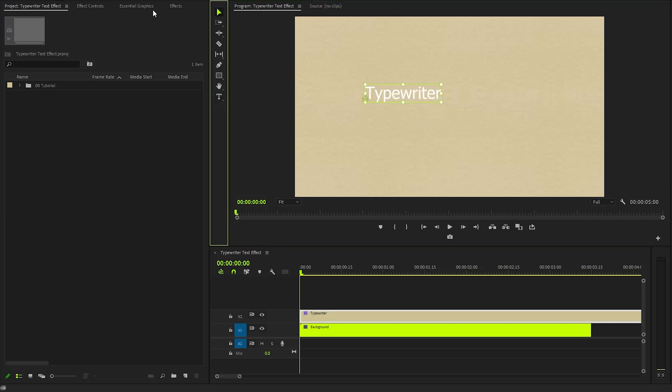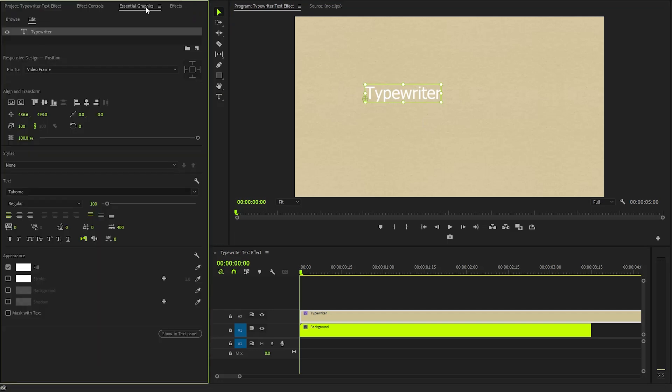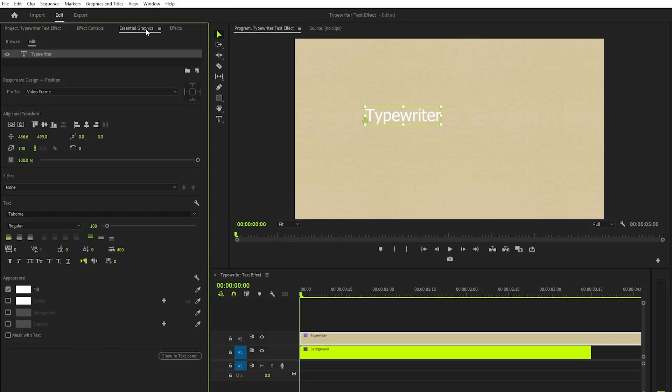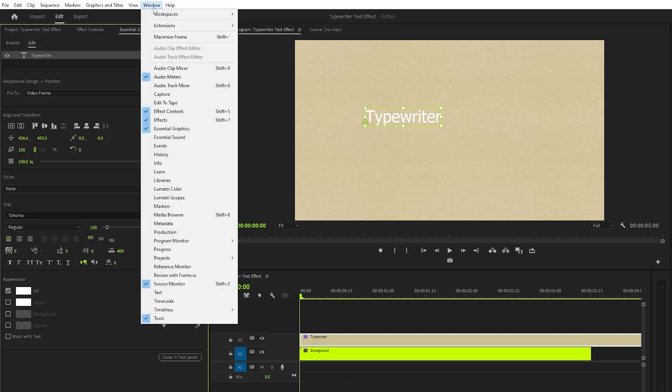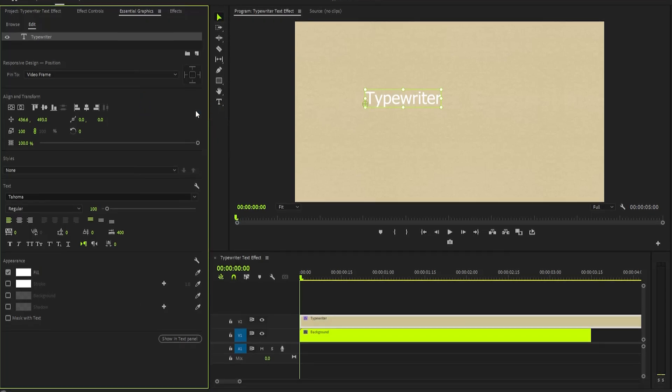Next, navigate to the Essential Graphics panel where we can fine-tune all aspects of our text settings. If the Essential Graphics panel is not visible, you can easily enable it by going to the Window menu and selecting it from the drop-down options.